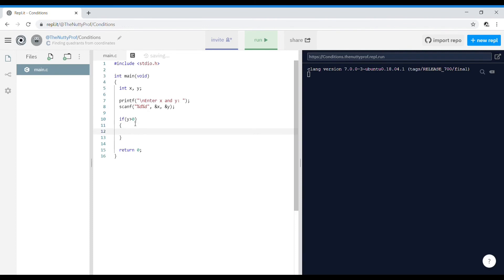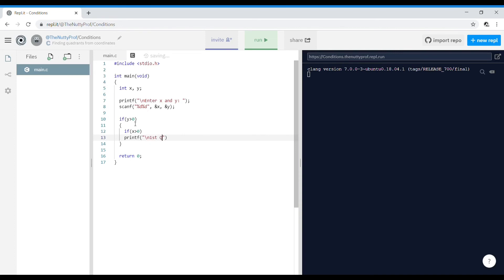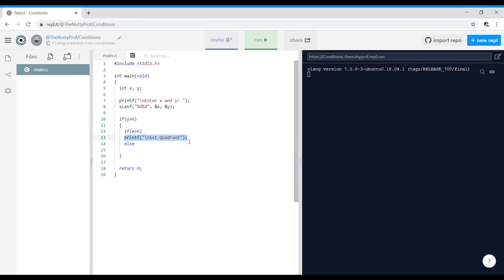Inside that if block, if X is also greater than 0, it means X is positive and Y is positive, so it lies in the first quadrant — print 'first quadrant'. Else, if X is negative and Y is positive, it lies in the second quadrant, so print 'second quadrant'.